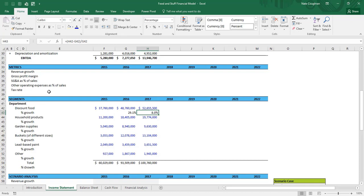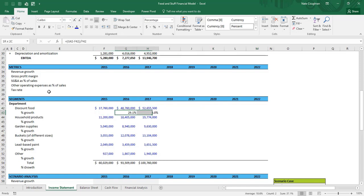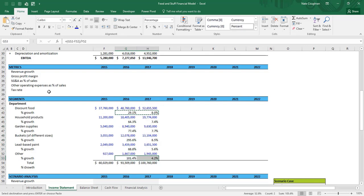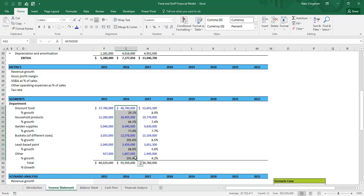My suspicion is most of that 29% growth was driven by the acquisition. Copying that over, we see that 2017 is a much more normal 8%. One of the tricky things in financial modeling is that acquisitions make the numbers messy. Here they made an acquisition in 2016, didn't make any in 2017, and management has said they are not projecting any more acquisitions for the next few years. All segments had a huge boost in 2016 due to the Buckets and More acquisition, then normalized in 2017.